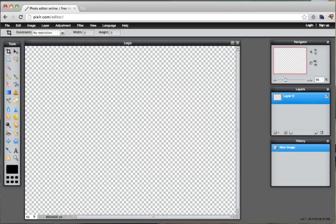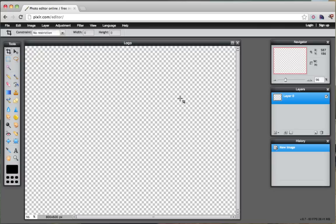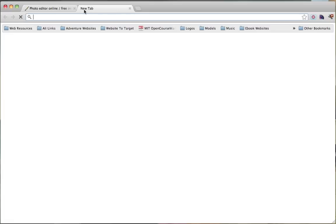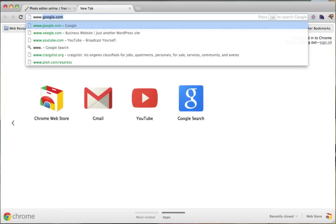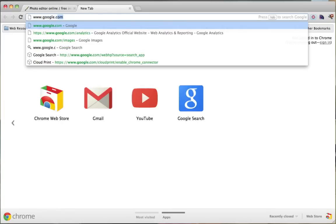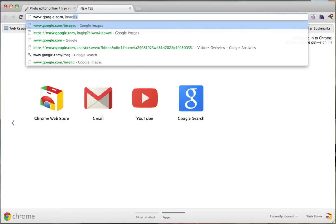In here we have our canvas and we can start creating our logo. Now what I like to do is just get an image, make sure that you have the rights to use the image.